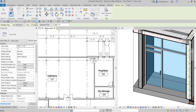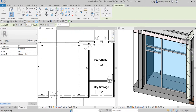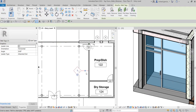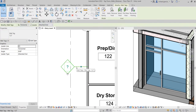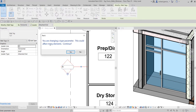I'll select the tag tool, hover my pointer, and pick this wall. As you can see, there is no tag mark assigned to this wall yet. I'll click it, then select Modify. I'll call this Type A wall — I'll click the question mark, type capital A, and press Enter. There is a warning: 'You are changing a type parameter — this could affect many elements.' I'll select Yes to continue.